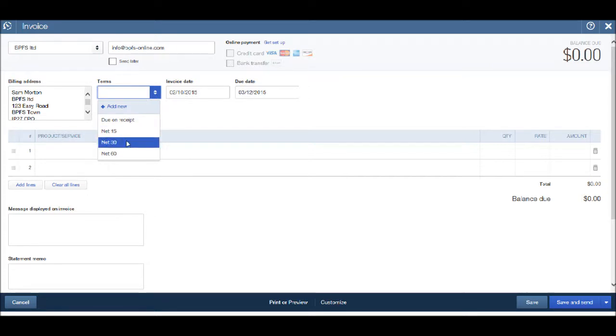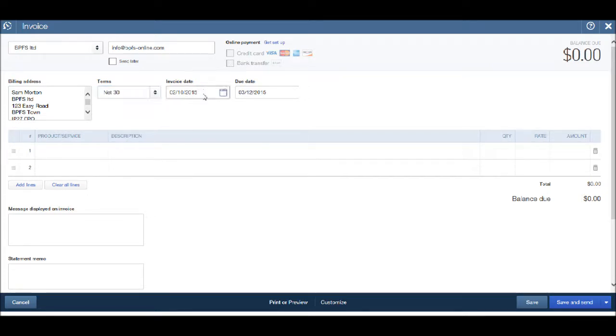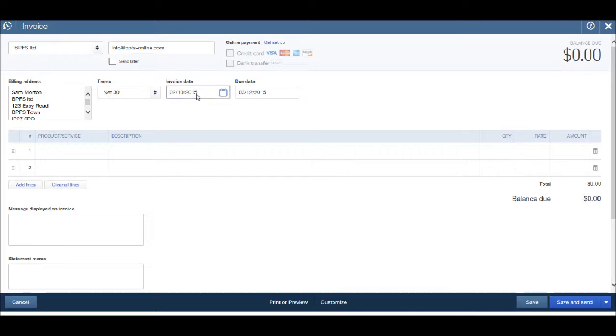Let's do net 30. The invoice date by default is always set on today's date, so it's the 2nd of October today. So the 2nd of October is the invoice date.